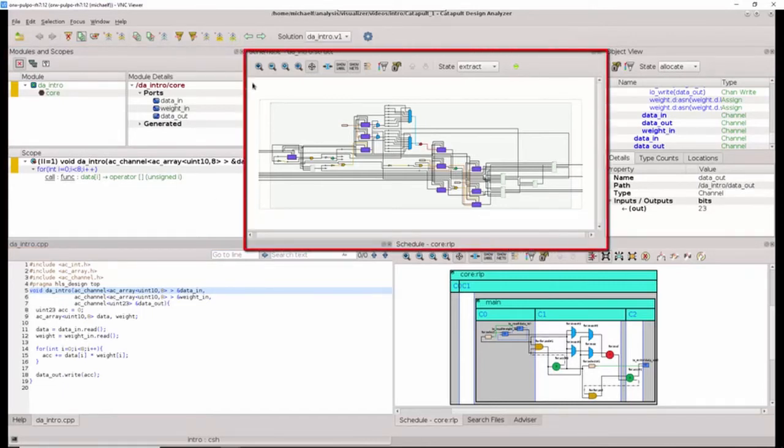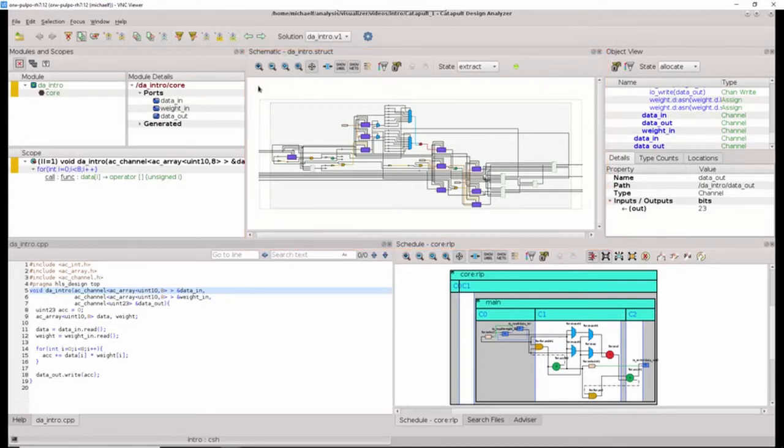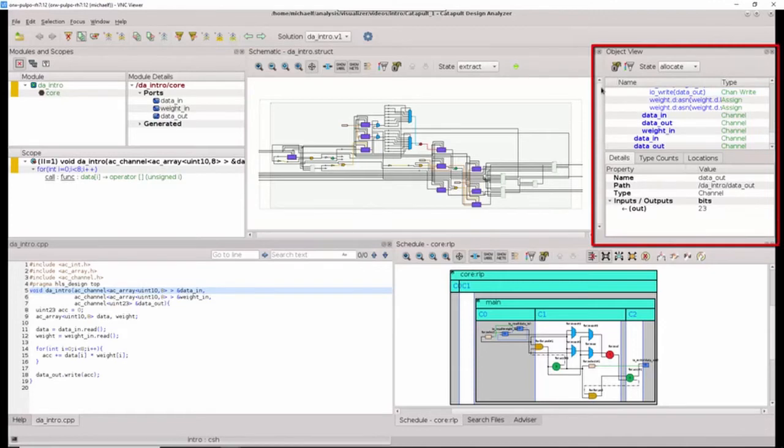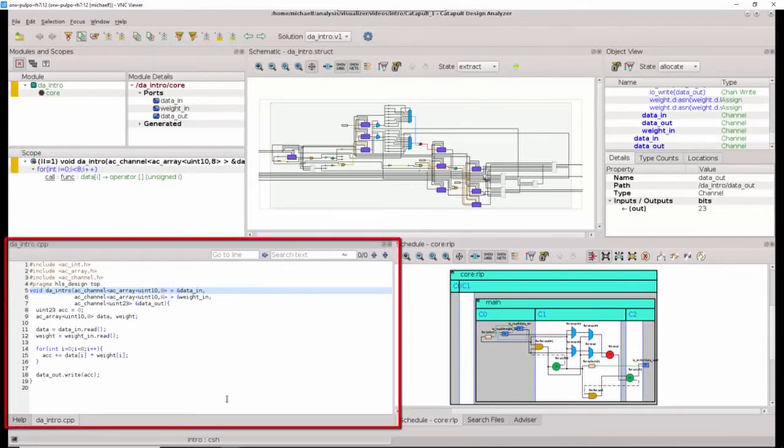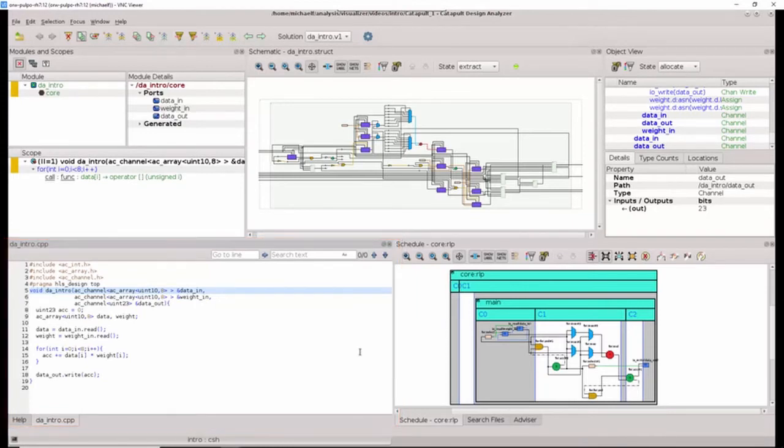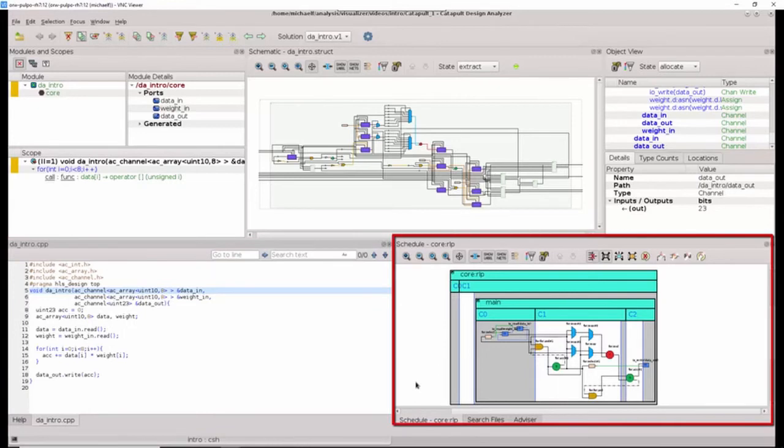The RTL schematic shows us the synthesized hardware. The object view provides information about the various objects used to build the design. The text editor view shows us our design sources. And the schedule view shows us how the various operations in the algorithm have been scheduled over time.